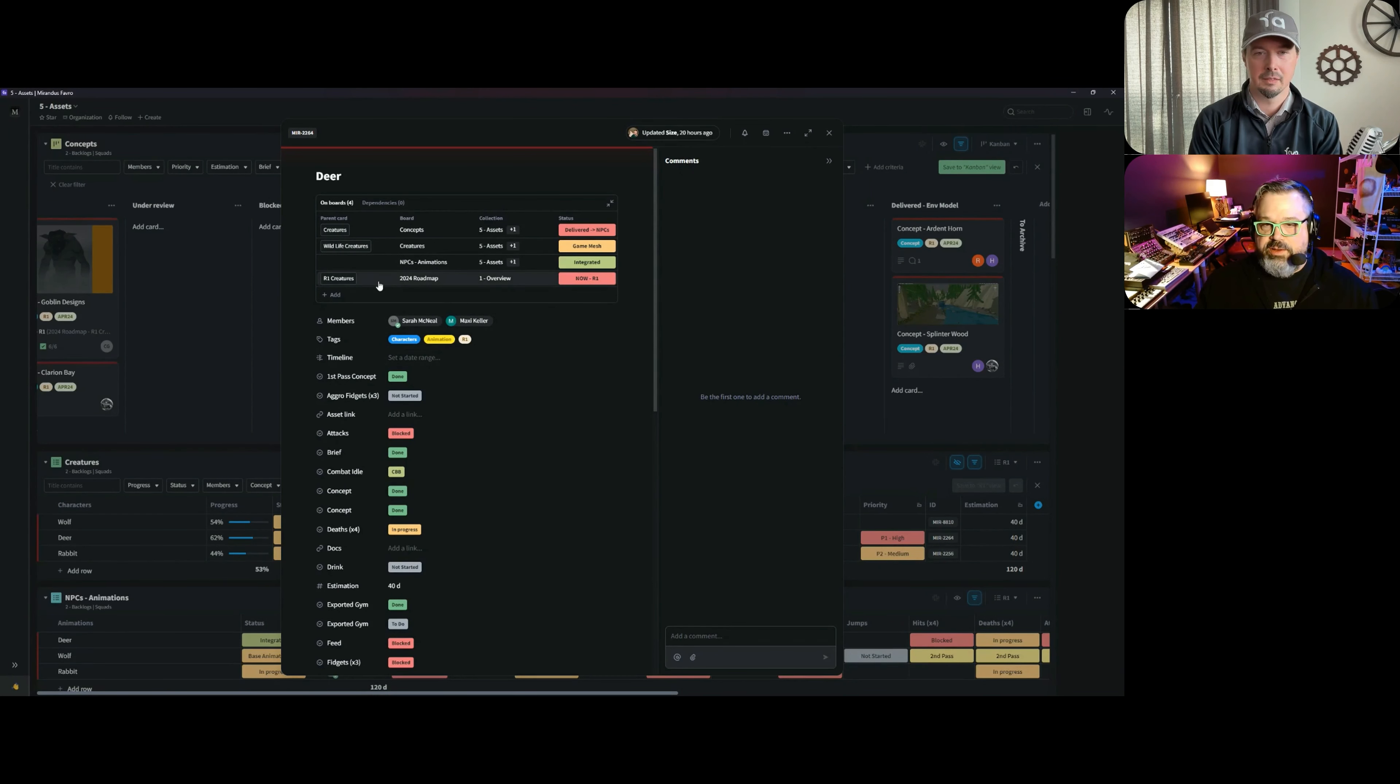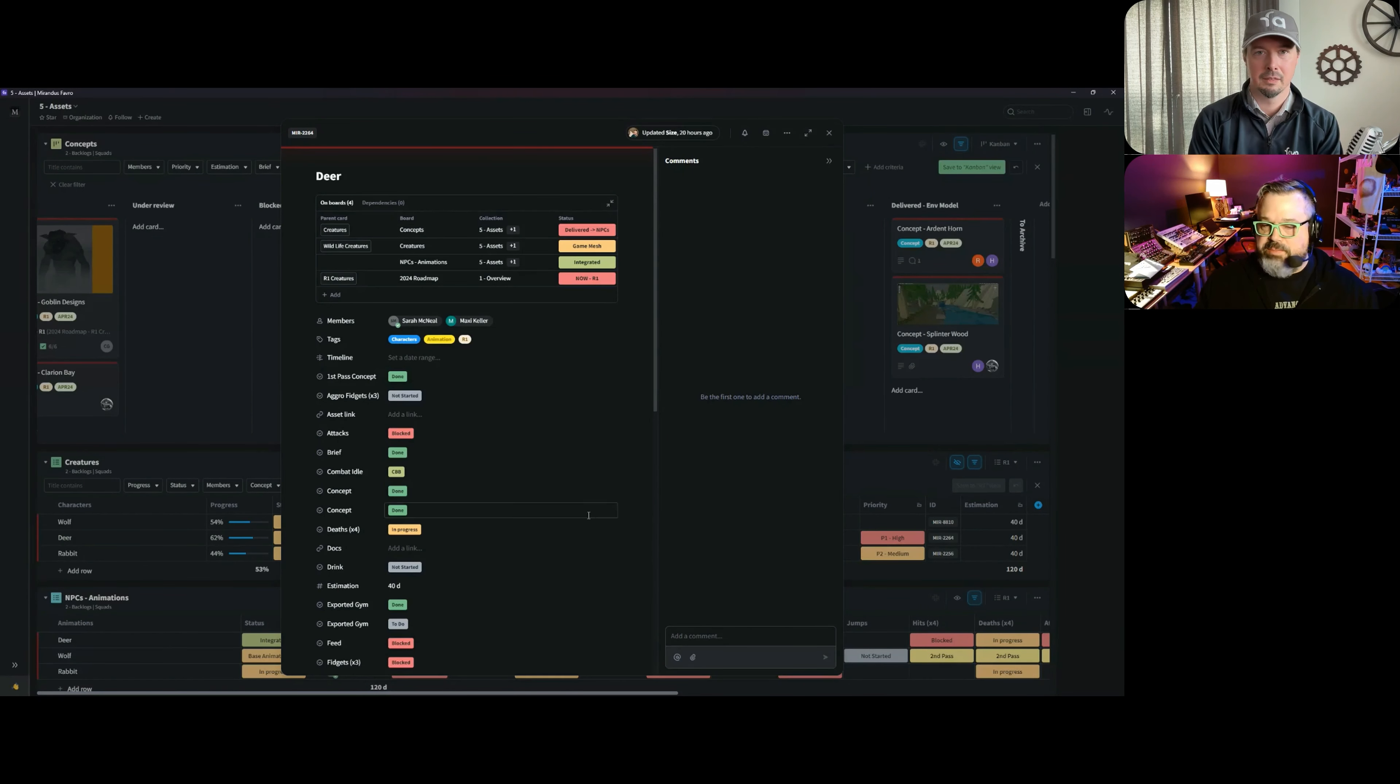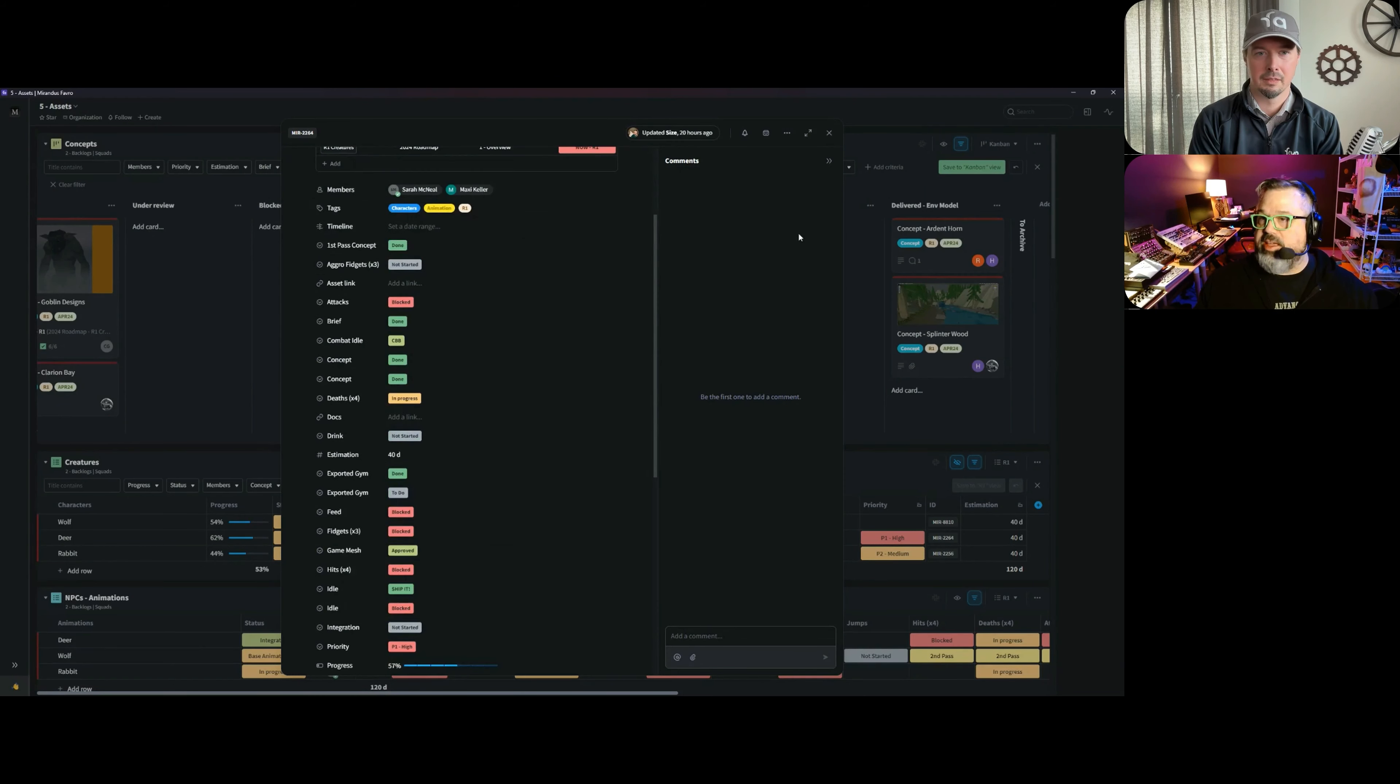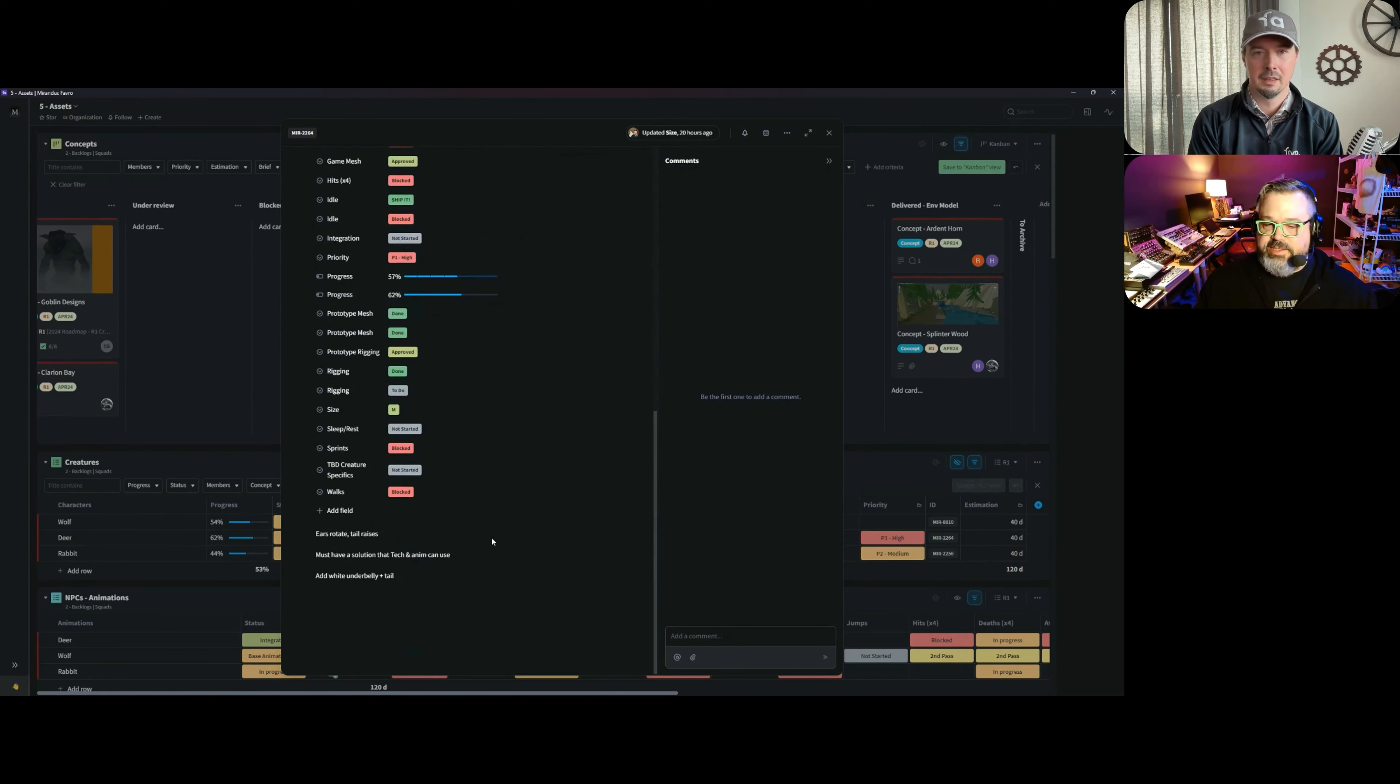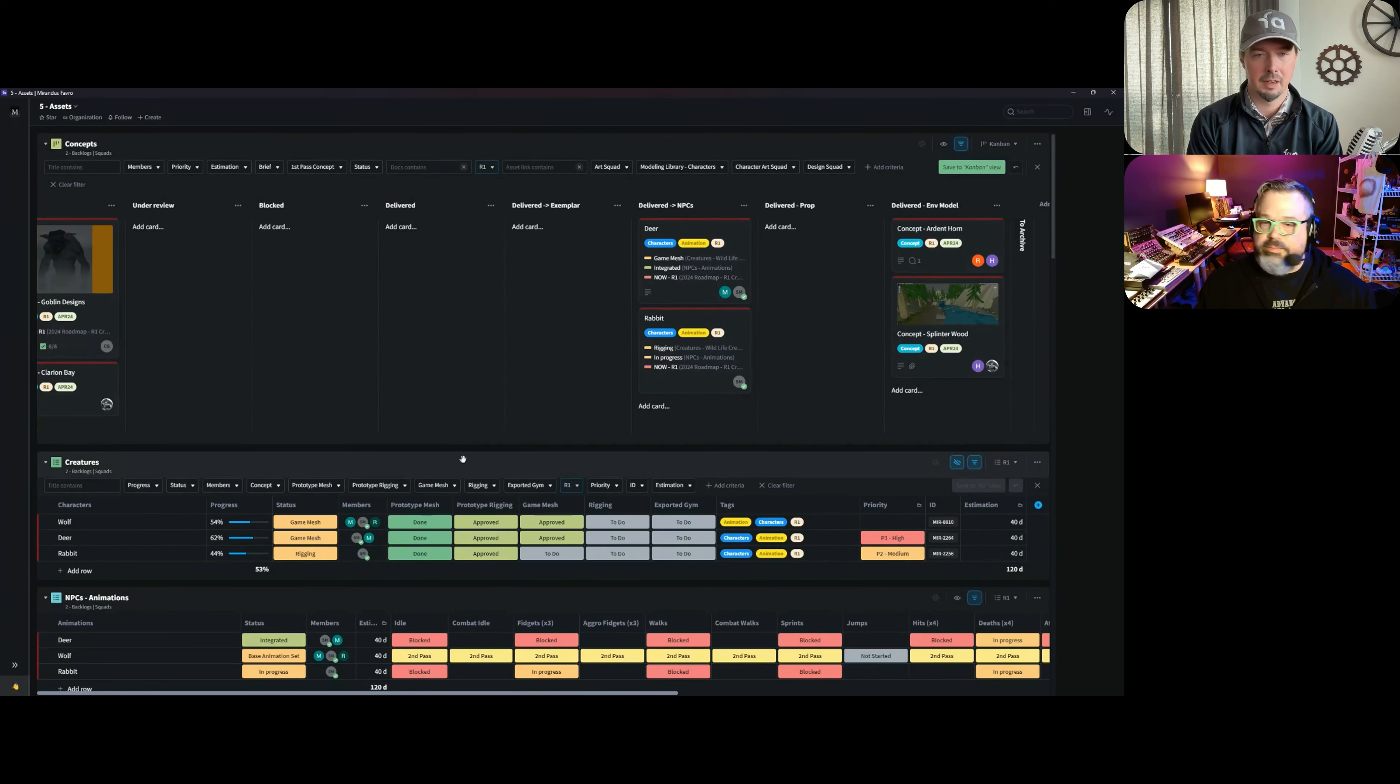And everything's centralized, so people can just look at the one card—they don't have to go around and find collections of tickets to see what we need for anything. Oh, this is awesome.